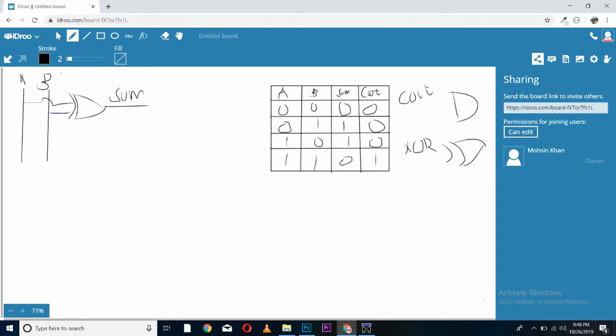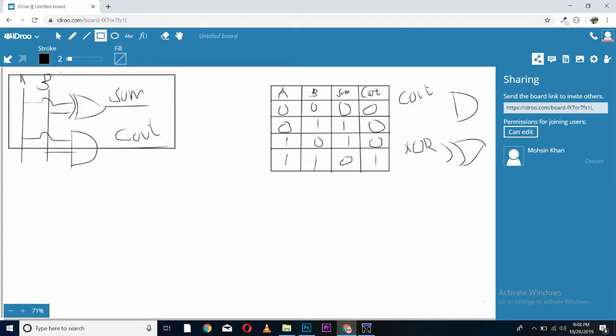For generating carry out, we will have to use an AND gate with the same inputs of A and B. It will generate carry out with an input of A and B. This block is half adder.